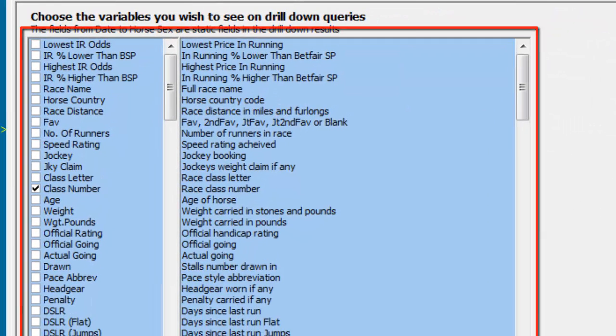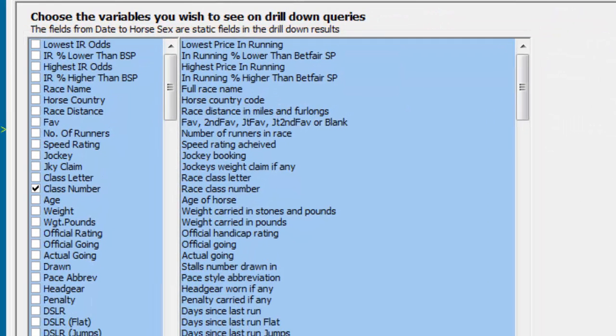The Preferences allow you to choose the variables you wish to see on any drill down query. Available columns and their descriptions can be reviewed using the sliders.